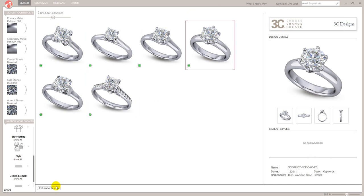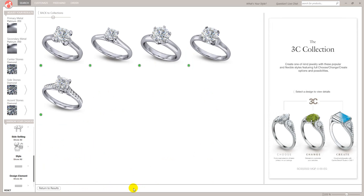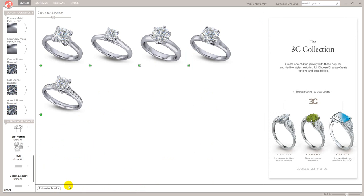So let's return to the results. So that's the compare button. So at this point I could turn off a ring that maybe they're not too keen on. Go back to compare and there's five rings.